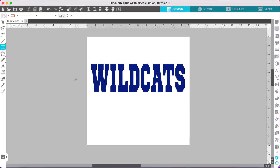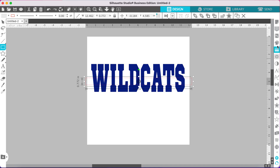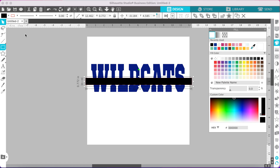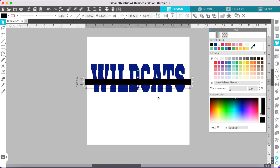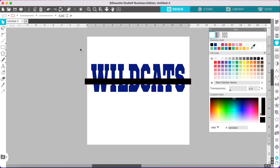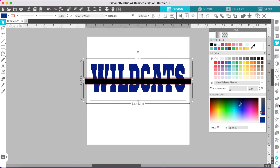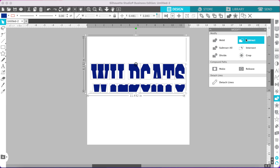Go to your rectangle tool again and make a narrow rectangle. Fill it so you can see it better, then position it however you like. One tip: if there is an opening in a letter — like the letter A — I like to keep the split below that so you can tell what the letters are supposed to be. It makes it more readable, but you can do it however you want. Now select both pieces, go to your modify panel, and subtract.